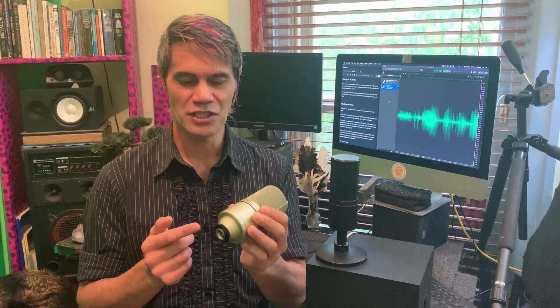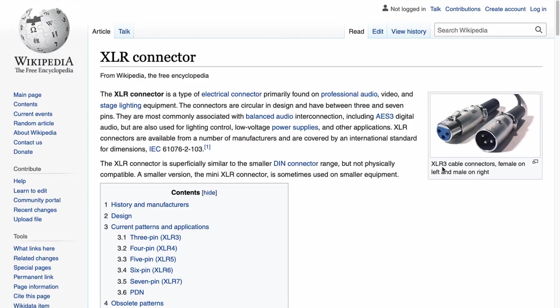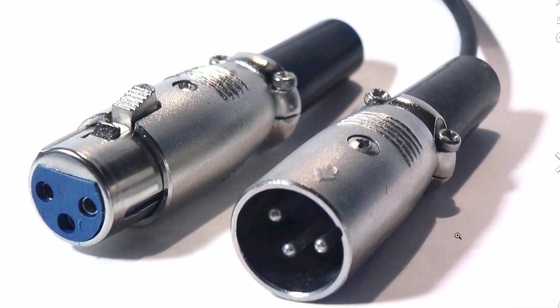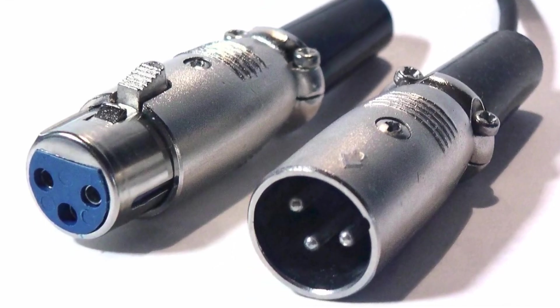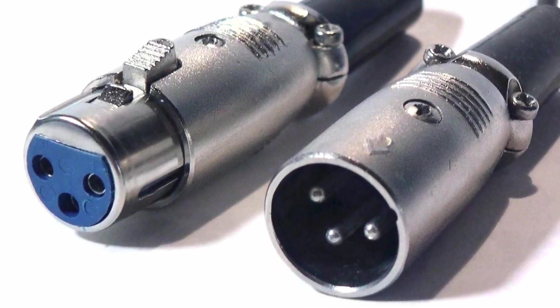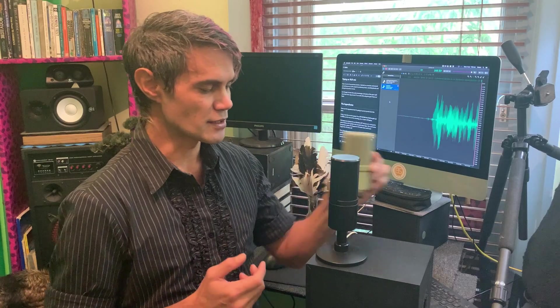Whereas this microphone is an XLR microphone, so it has XLR inputs which means that you can't actually plug this directly into a computer. You actually need an interface.